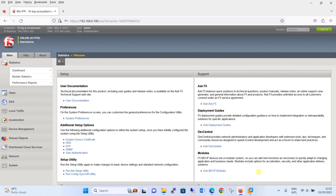Source address affinity is one of the commonly used methods of persistence in F5 Big IP. With source IP address affinity, the Big IP device tracks client connections based on the source IP address of the client. This means that all subsequent requests from the same client will be sent to the same server, ensuring that the client session remains active and consistent.